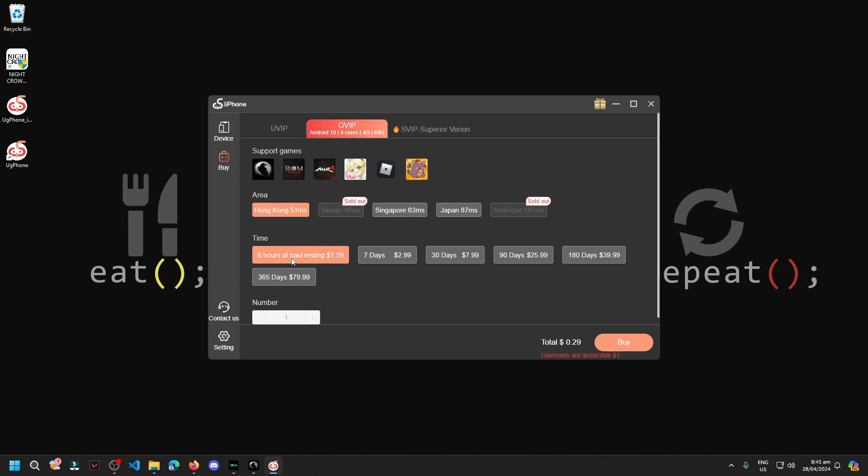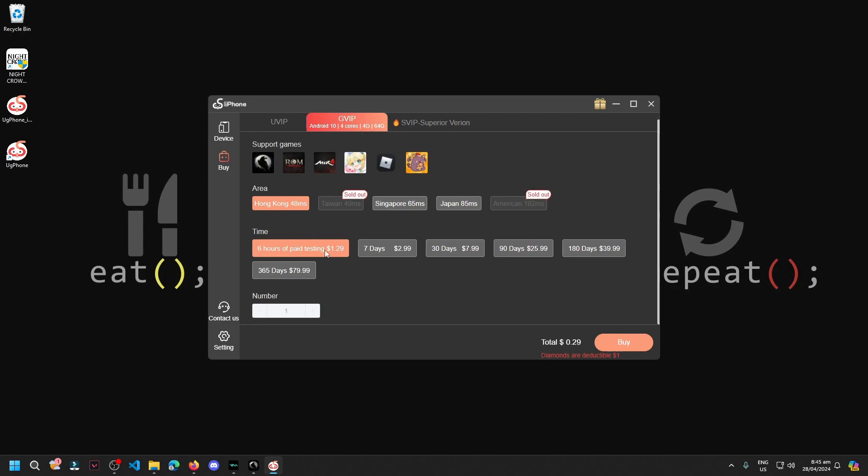The time here, we have 6 hours of paid testing. What we'll do is not pay the full $1 or equivalent to 50 pesos and up. Since we have Diamonds, it's deductible. Meaning, since we have Diamonds, what we'll pay is just $0.29.